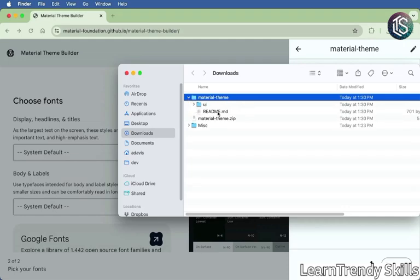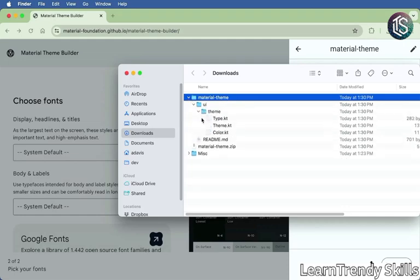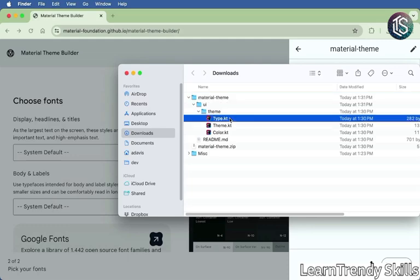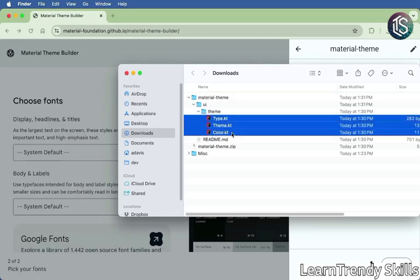We're going to have a README and then UI Theme. And this is going to contain three separate files. Type, Theme, and Color. Let's copy these over to our project in Android Studio. So I'm going to come, click these three elements, copy,